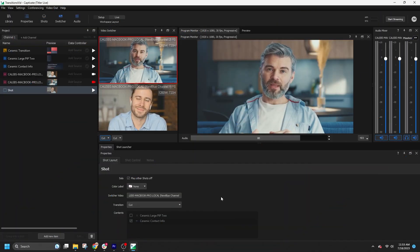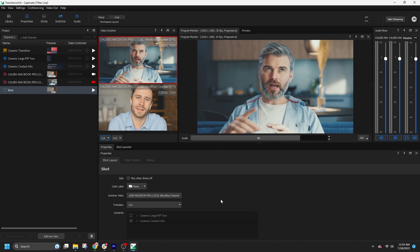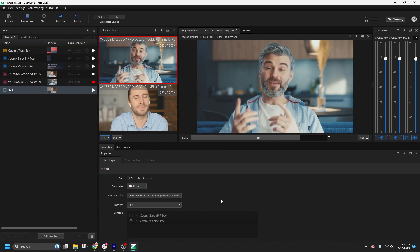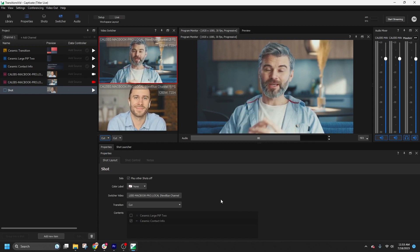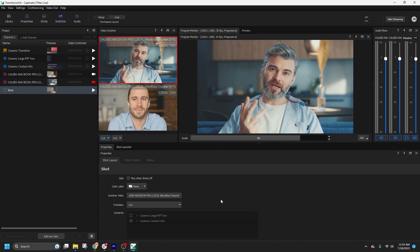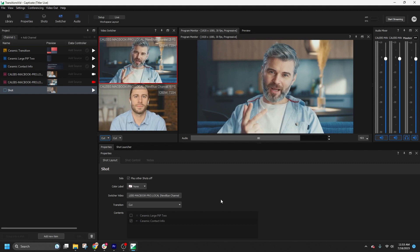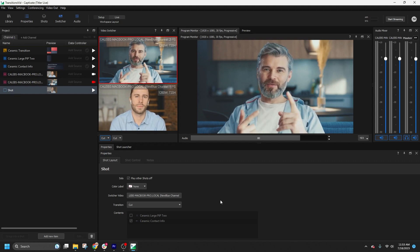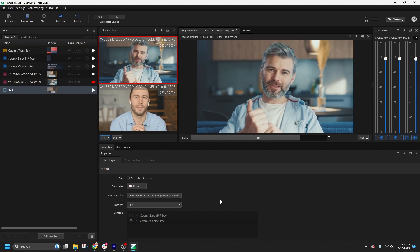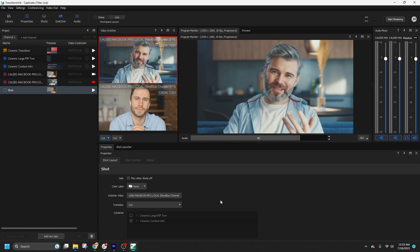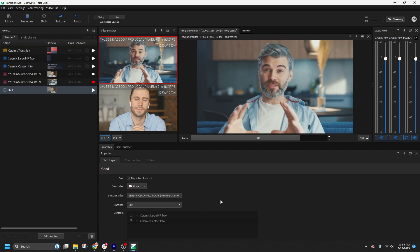Transitions enhance the visual appeal of your production with smooth transformations between camera switches. You can utilize a wide range of effect transitions from the NewBlue Total Effects suite, or incorporate graphical stingers for creative possibilities. Let's get started.